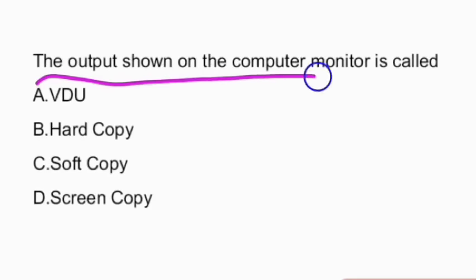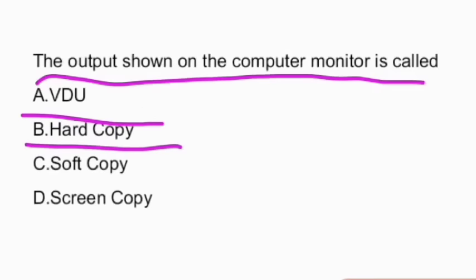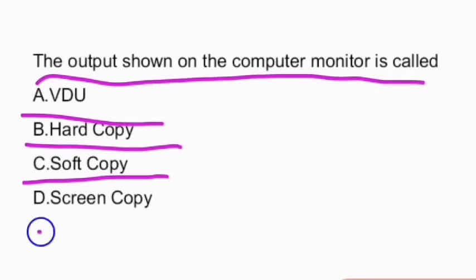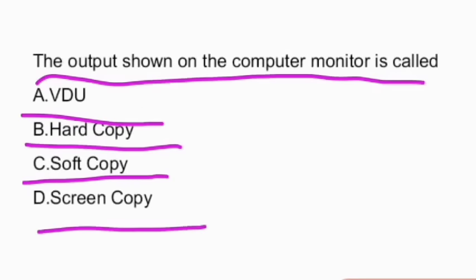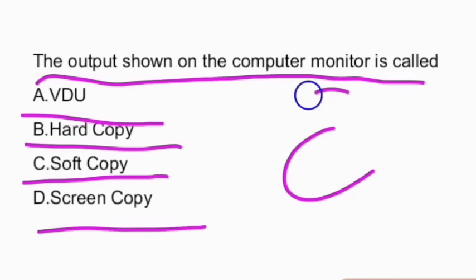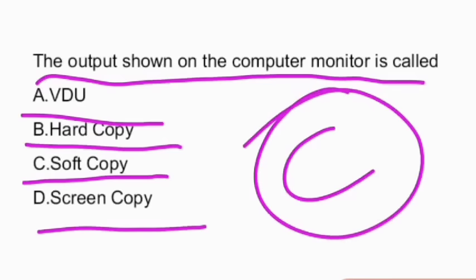Next question: the output shown on the computer monitor is called as? Options are VDU, hard copy, soft copy, or screen copy. The answer is soft copy — option C is the right answer.